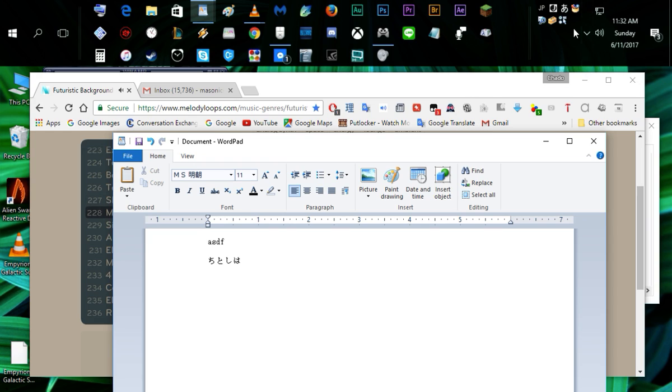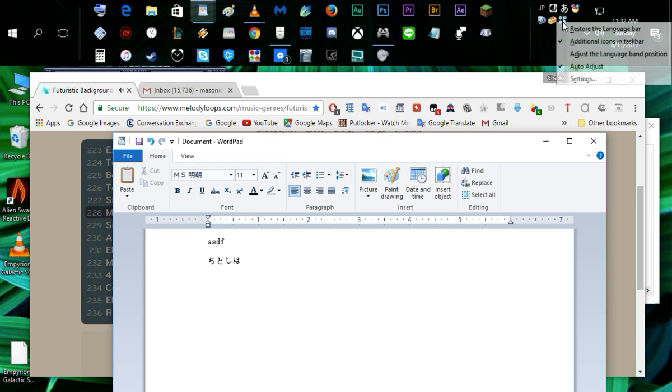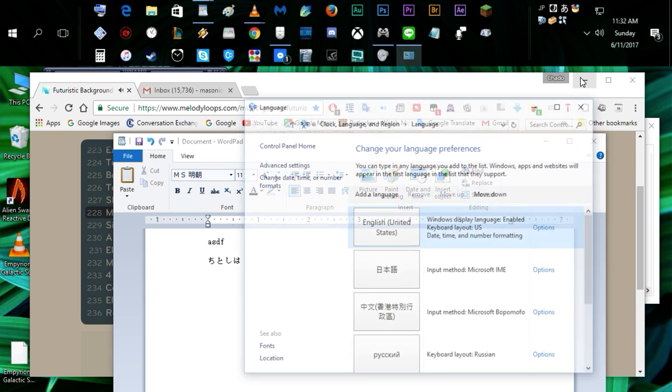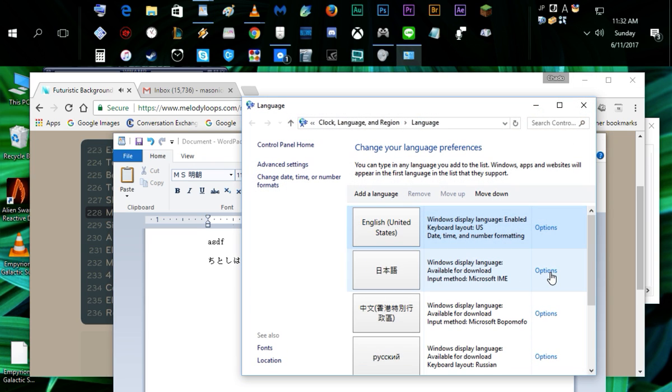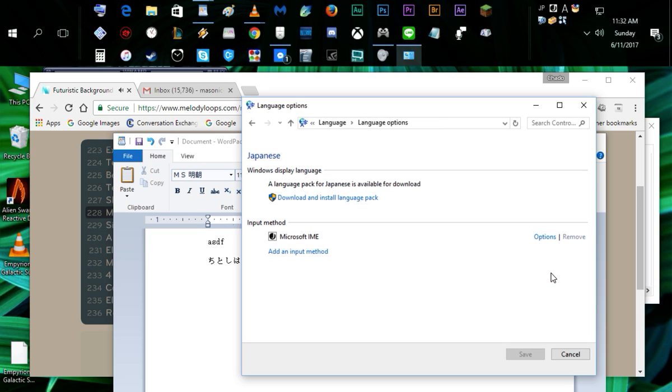All you do is right-click here and go to settings. Then you just click on the options next to nihongo, right-click options.